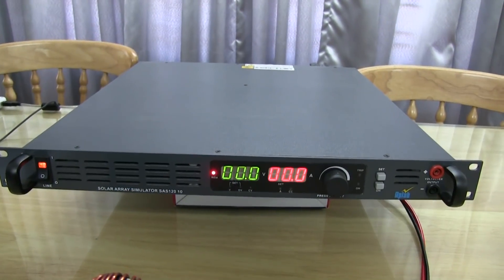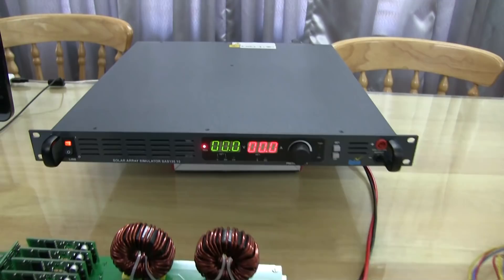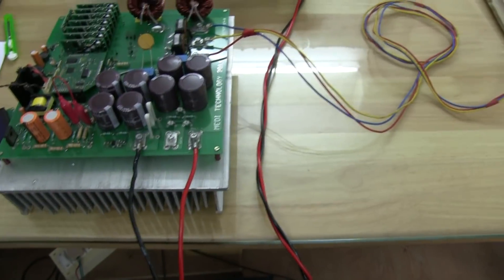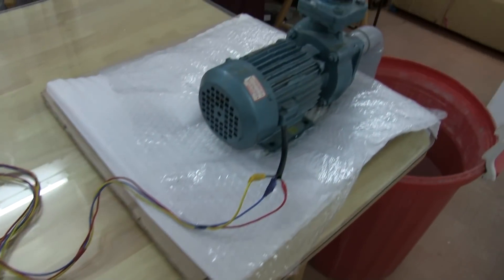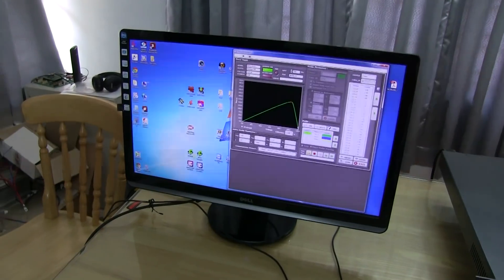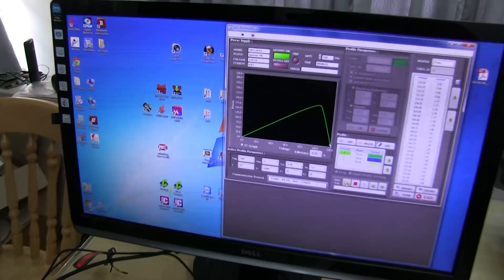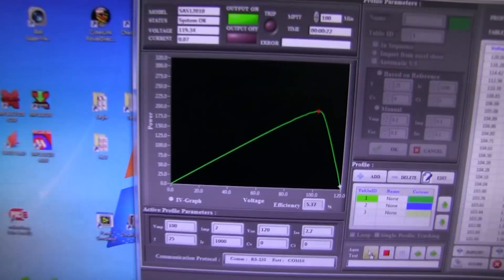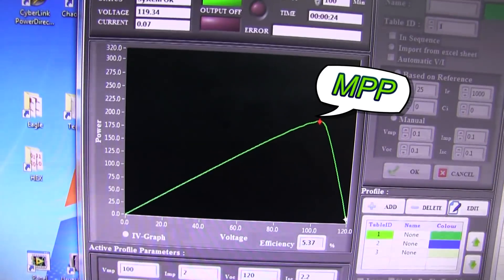We are connecting our unit to a solar panel simulator and a pump. You can see the power graph of the simulator. This is the maximum power point.